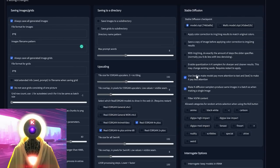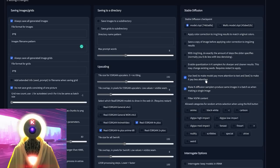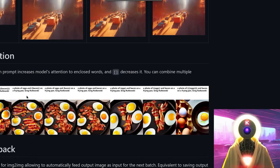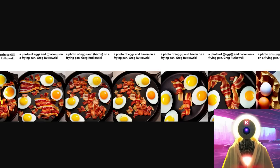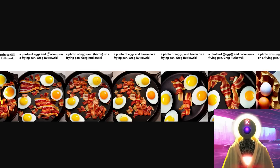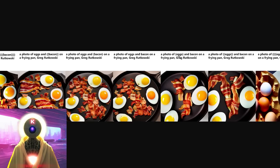Next: 'use text between parentheses to make the model pay more attention to the text, and text between brackets to make it pay less attention.' This is awesome and absolutely amazing. If you use parentheses on a word, the model will pay more attention to that word. If you put a word between brackets, it will pay less attention. Here's a great example: a photo of eggs and bacon on a frying pan, where bacon is between multiple layers of parentheses. The more parentheses you put, the more bacon appears in the image. The same applies to eggs — more parentheses means more eggs, and brackets means less. So this is a really awesome addition.